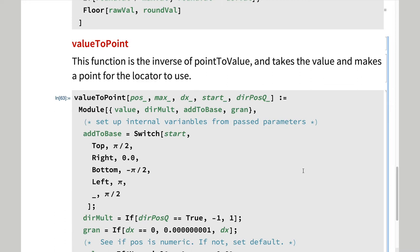Since pos is a variable passed by reference from the outside, we need to be sure that it is, in fact, a number, and similarly, for the passed values for dx.